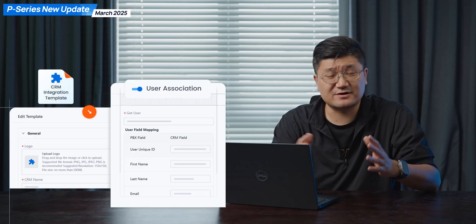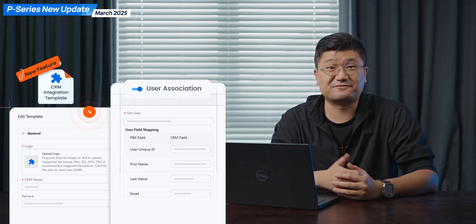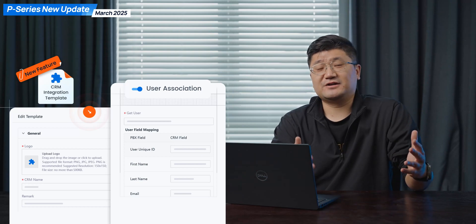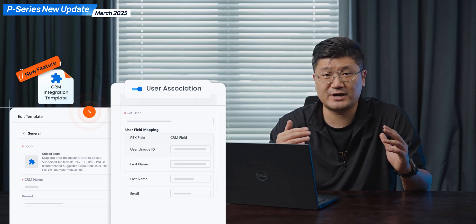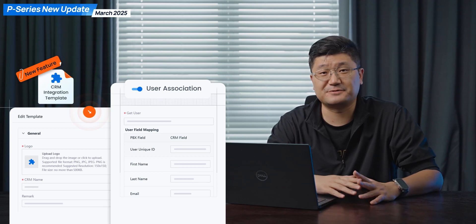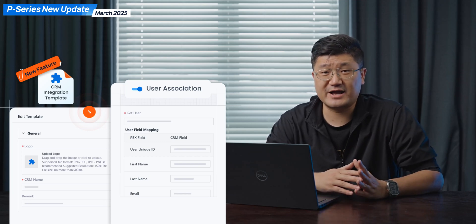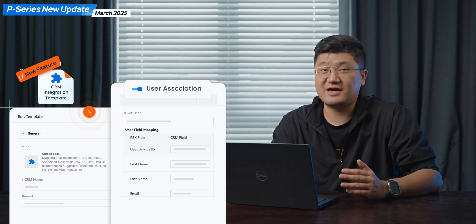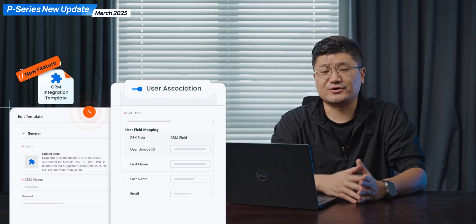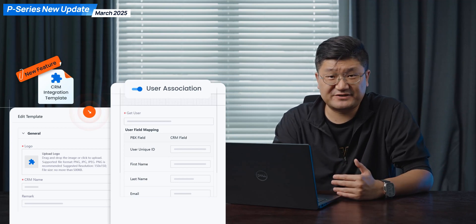The second one — I believe this is highly demanded — is going to be the CRM template. That feature is going to be supported with this new firmware for sure. So think about it: if you're using some other CRM, some local brands or in-house CRMs, and you want to make the integration work on the P-series system — previously we could do API integration, but this time we can use the template with an easier way. You can actually try the CRM template feature, and we can support lots of customizations there.